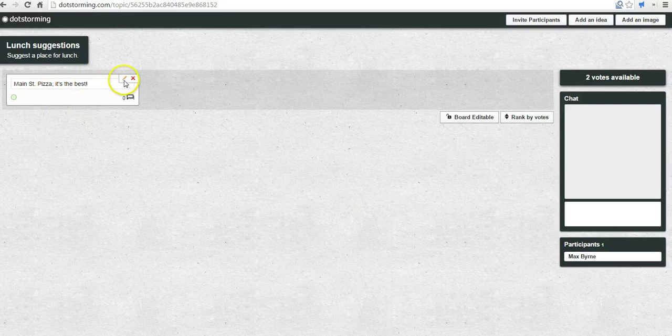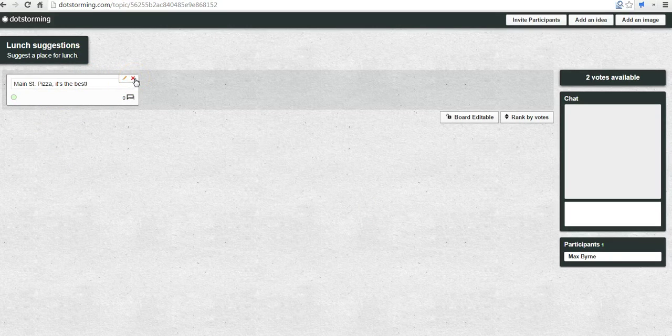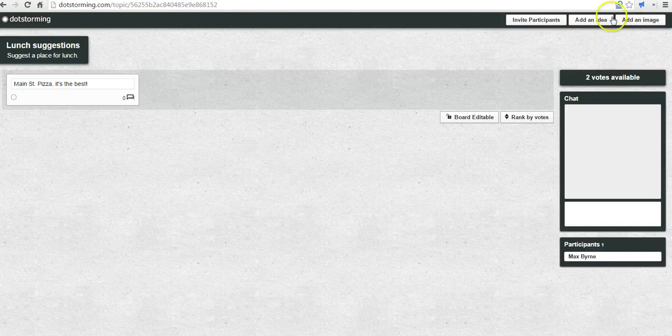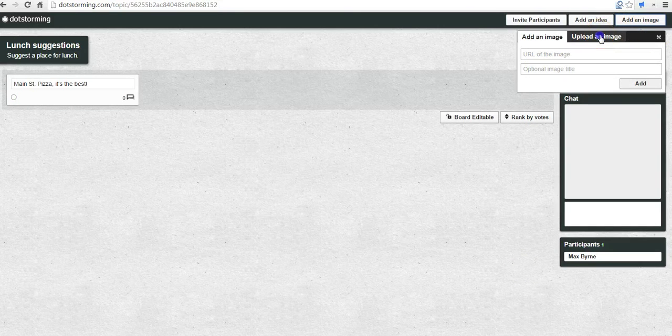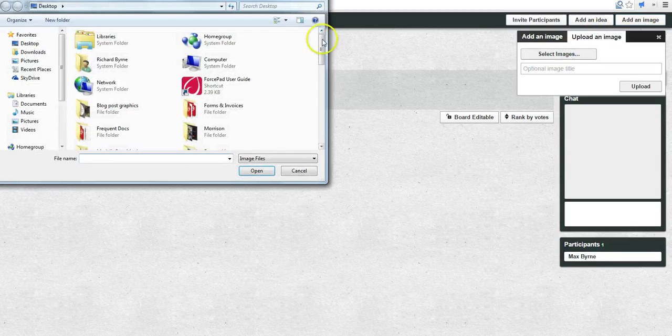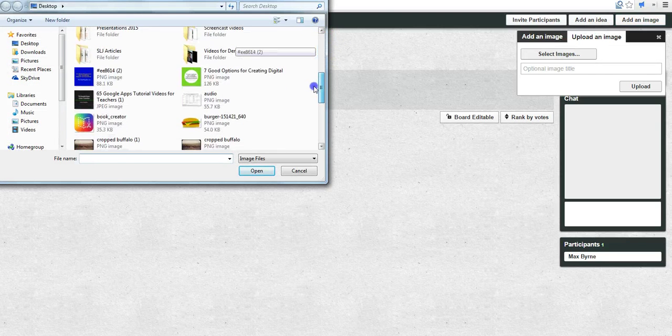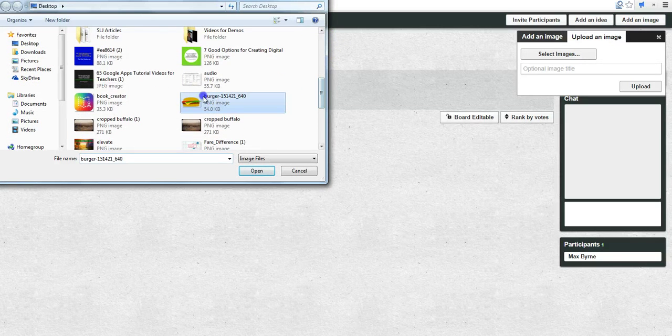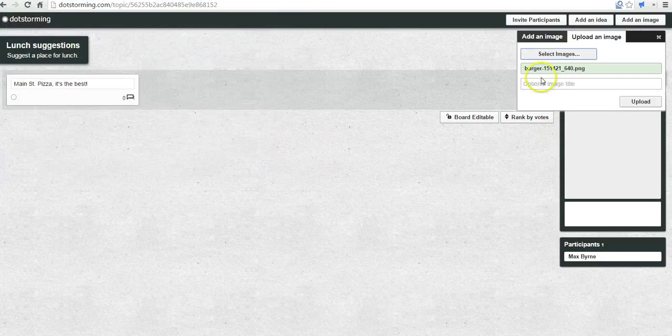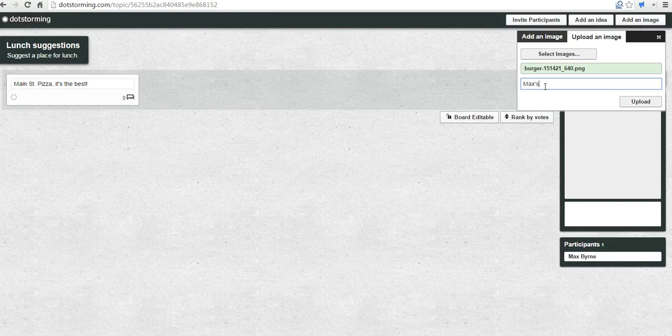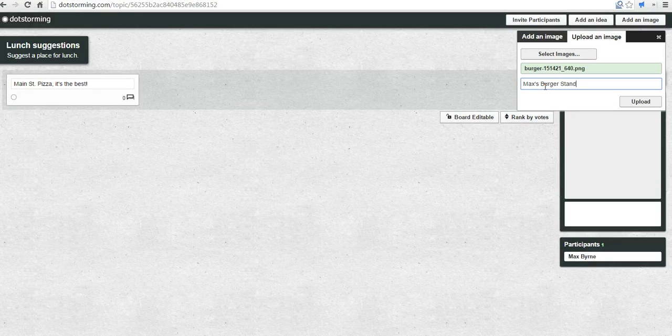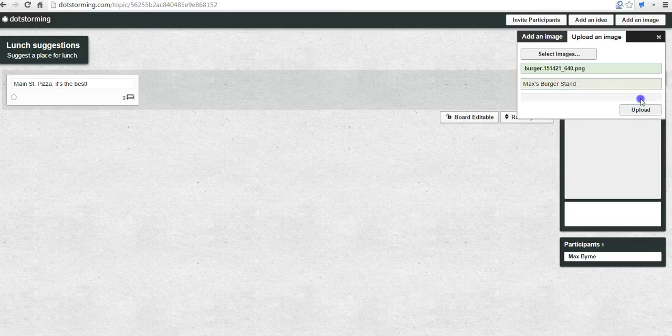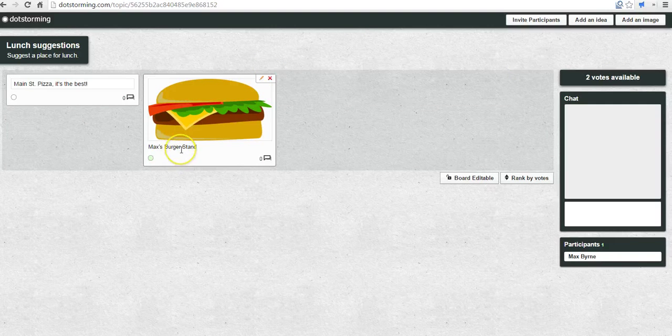I can also go in and edit that if I wanted to click on the little edit icon. Or I can remove my idea and put something else in. We can also add ideas by adding an image. I can upload an image here, which is what I'm going to do. I have a picture of a hamburger. We'll say Max's Burger Stand. And now we have a picture with my suggestion for lunch.